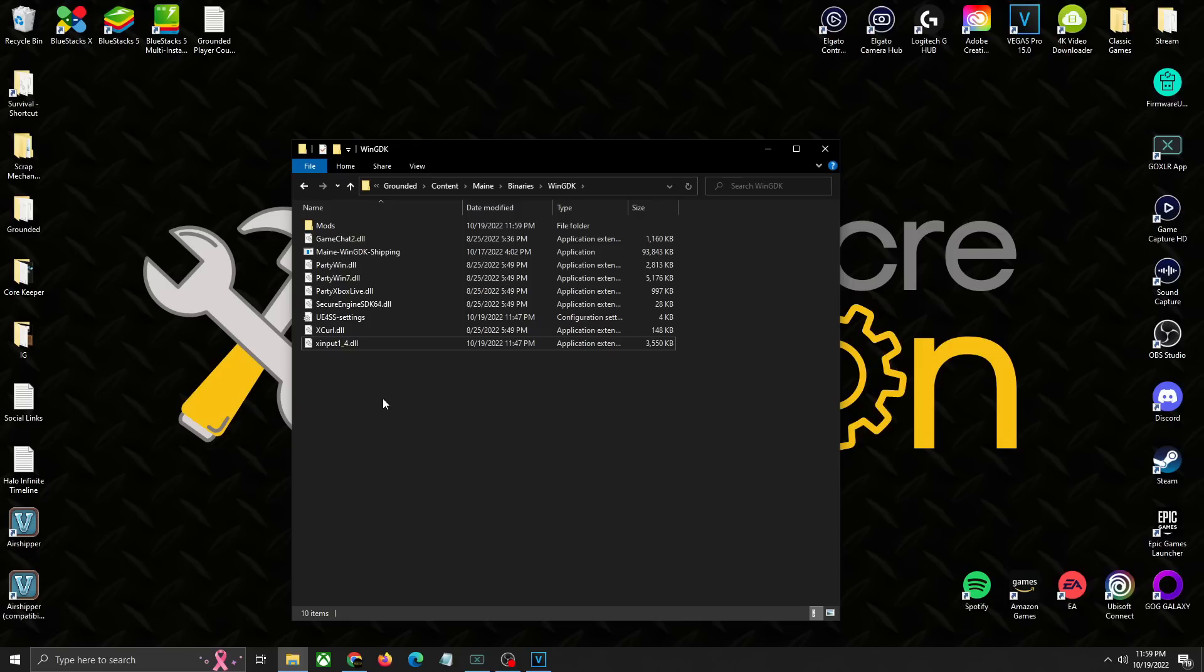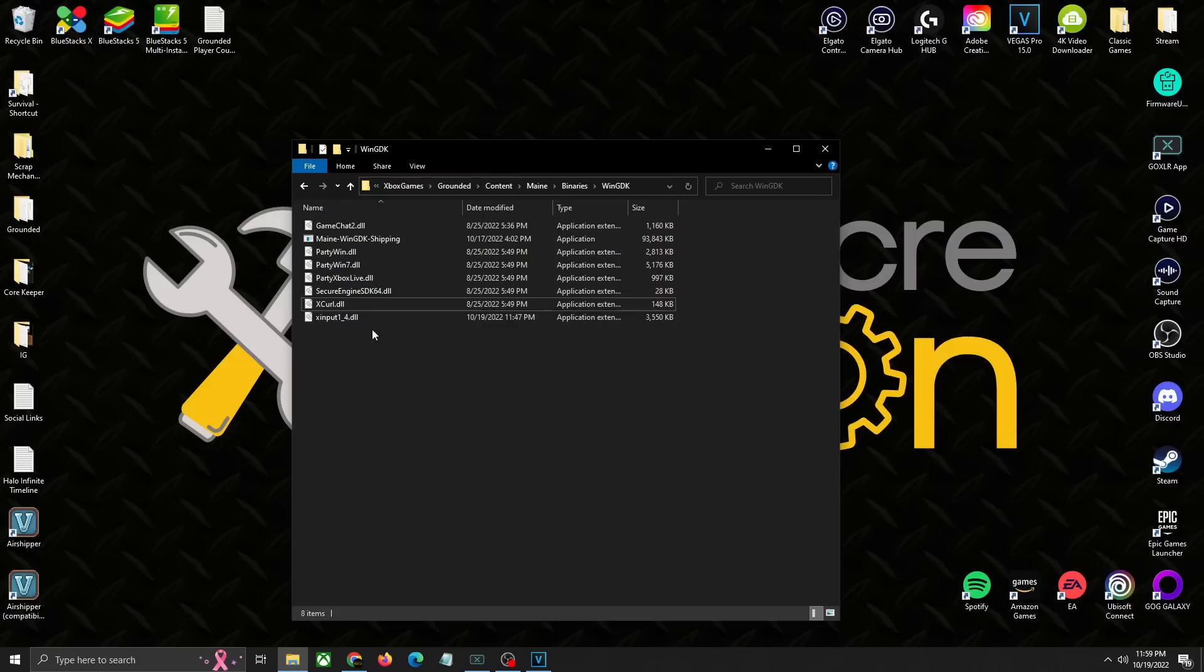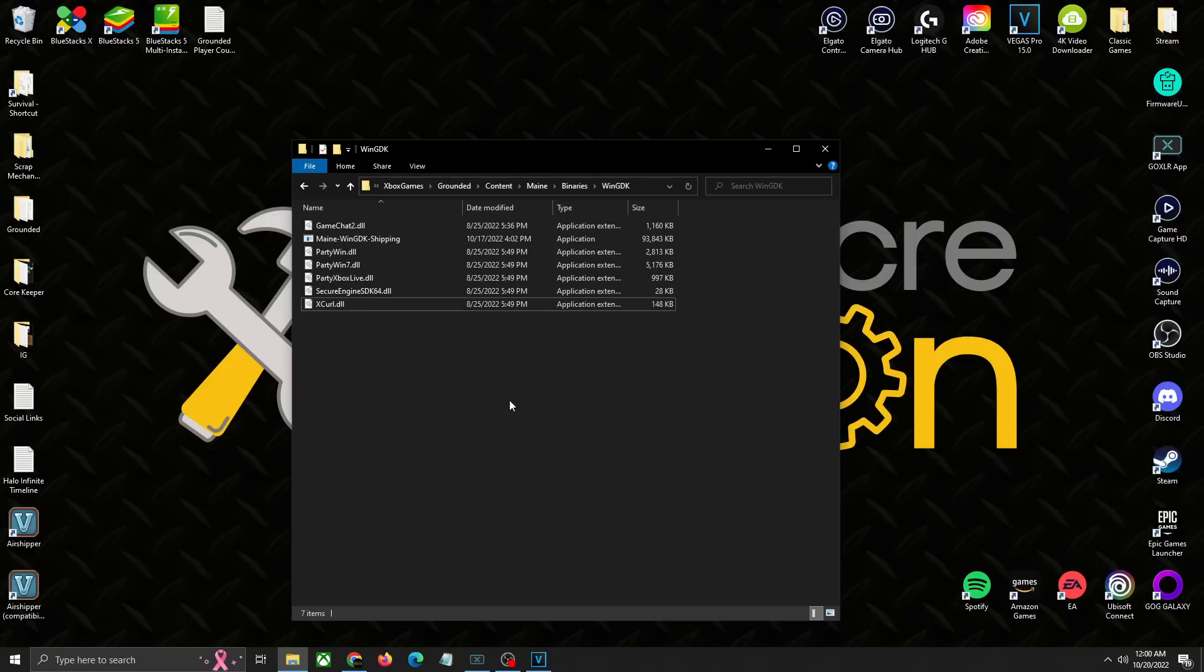If you want to uninstall it you basically do the same thing. All you're going to do is go in here, delete the mods, delete the Unreal 4SS settings, and then delete the input file you just put in there and you'll be good to go and your game will play exactly as it should. Let me know if you're going to be using this mod in the comments down below. If you found this video helpful make sure to hit the like button and here's another video you might find helpful as well.